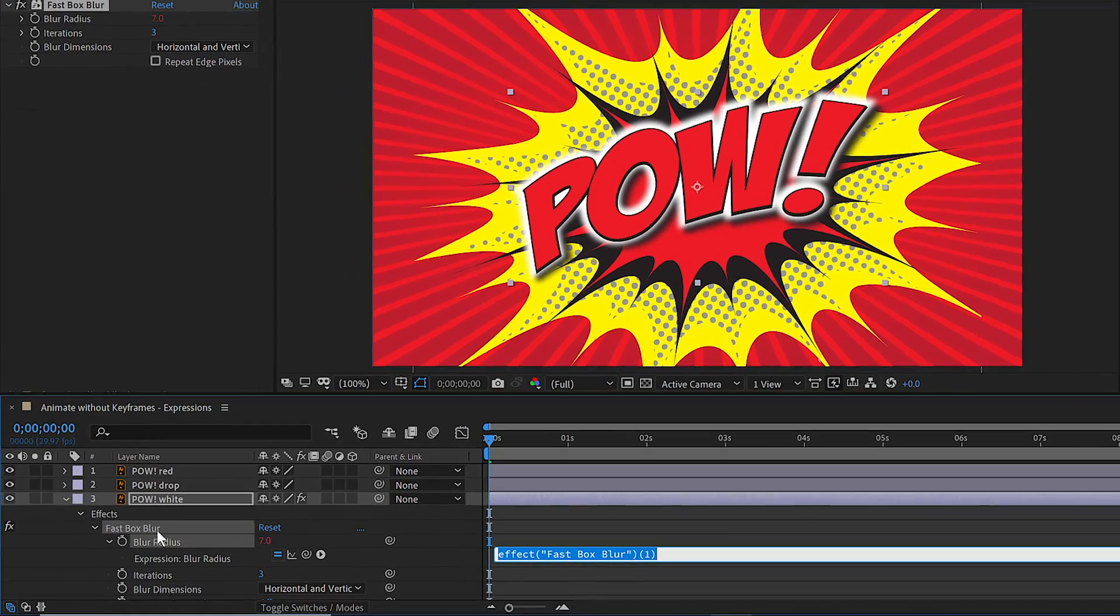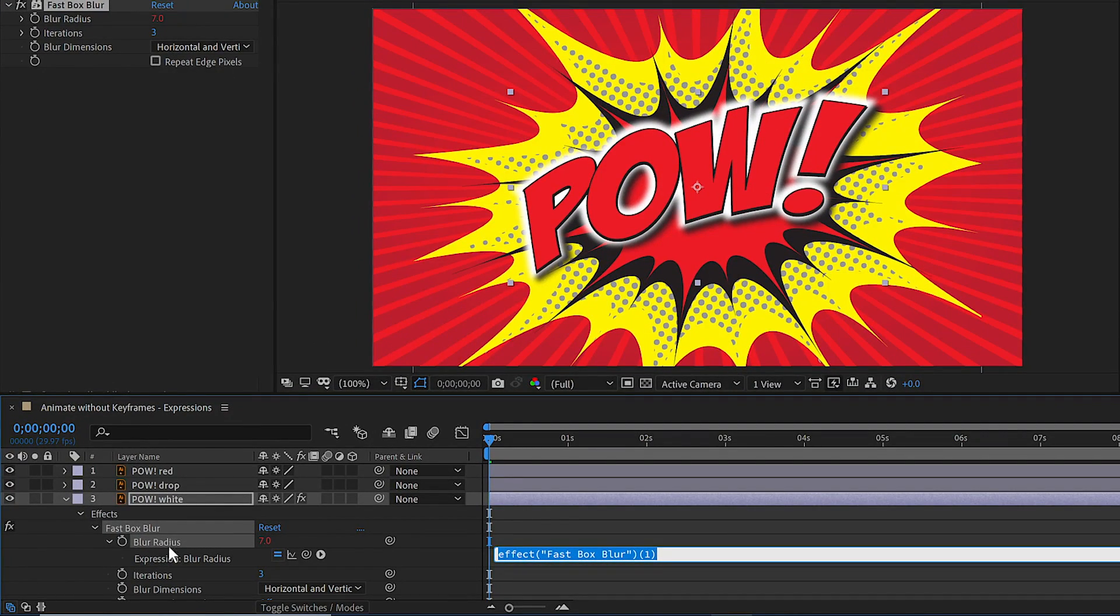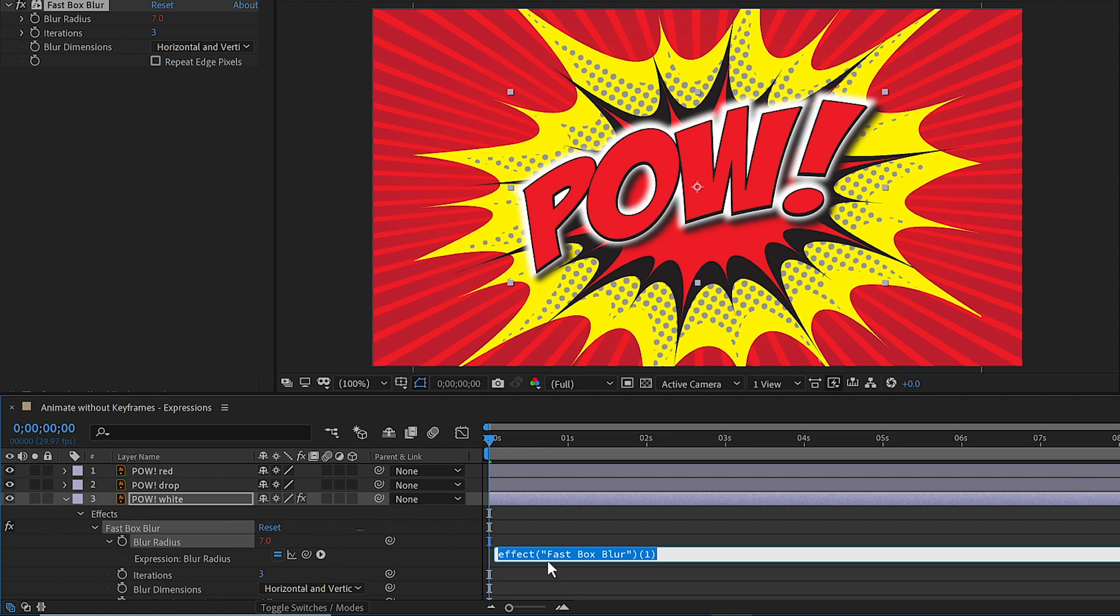Notice now when we go to the timeline here under blur radius, it says expression. On the right, I have a text editing area. And rather than clicking inside of there, I'm just automatically going to start typing. And I'm going to add a wiggle expression.